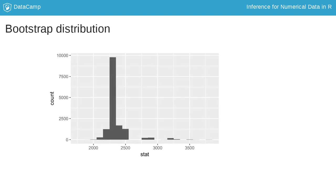Here's our bootstrap distribution, comprised of 15,000 bootstrap medians. Each observation in this plot is a median from a bootstrap sample.